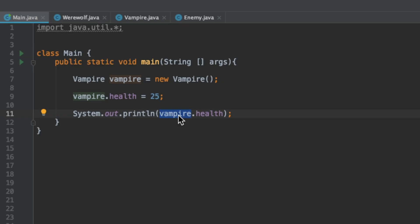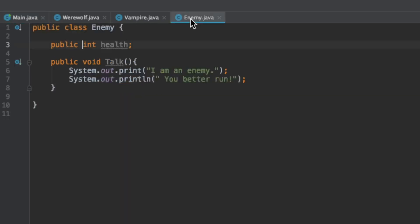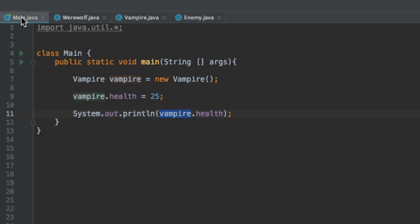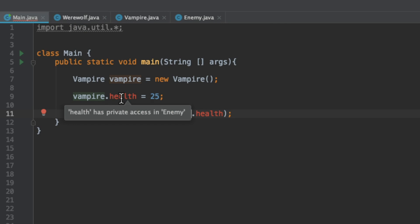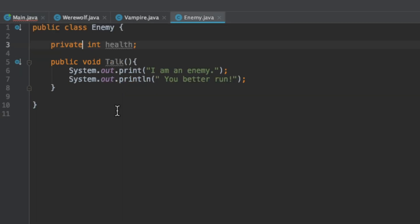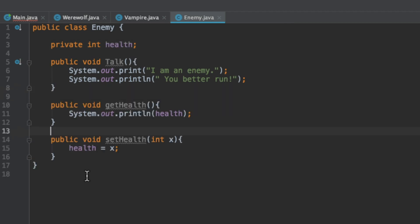You generally don't want whatever is calling your object to be able to change the properties within that object. We can go to our enemy class and instead of making this public we can make this private. If we go back to main we get an error saying that health has private access in enemy. This is mostly for safety, so you don't have something that inadvertently changes the property of an object. But say you do need to change the health, we can use what are called getter and setter functions. We would go back to our enemy class and implement them.